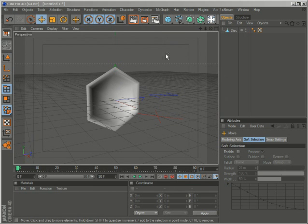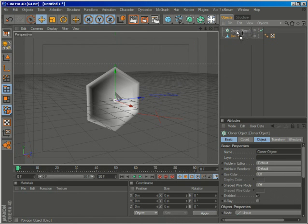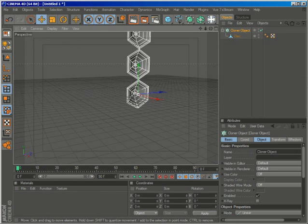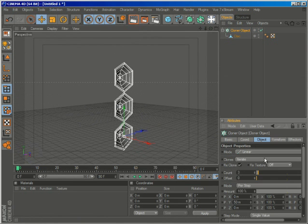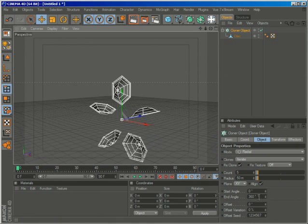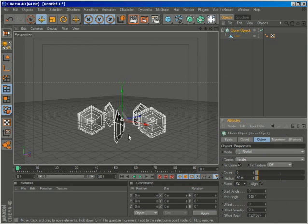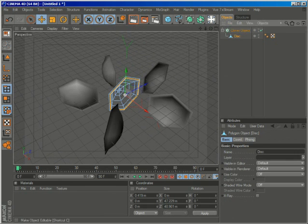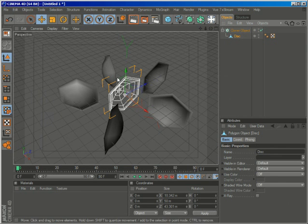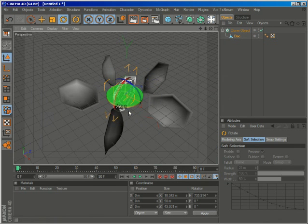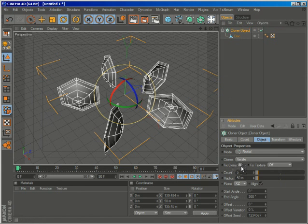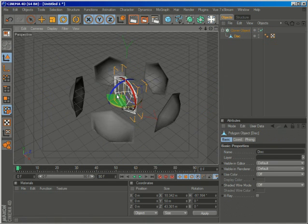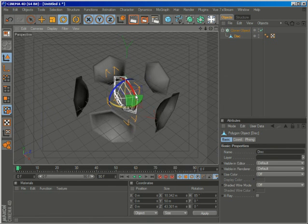So now we're going to create a cloner object, make the disk a child of the cloner, and now we have three copies. Let's go to the object tab, and change the mode from linear to radial, and just change the plane from XY to XZ. And I'm going to rotate the object. What happens with this is that if you try to rotate it, it won't work, because the cloner object has this option that's called fixed clone. So if I deactivate it, now I can rotate it 90 degrees.